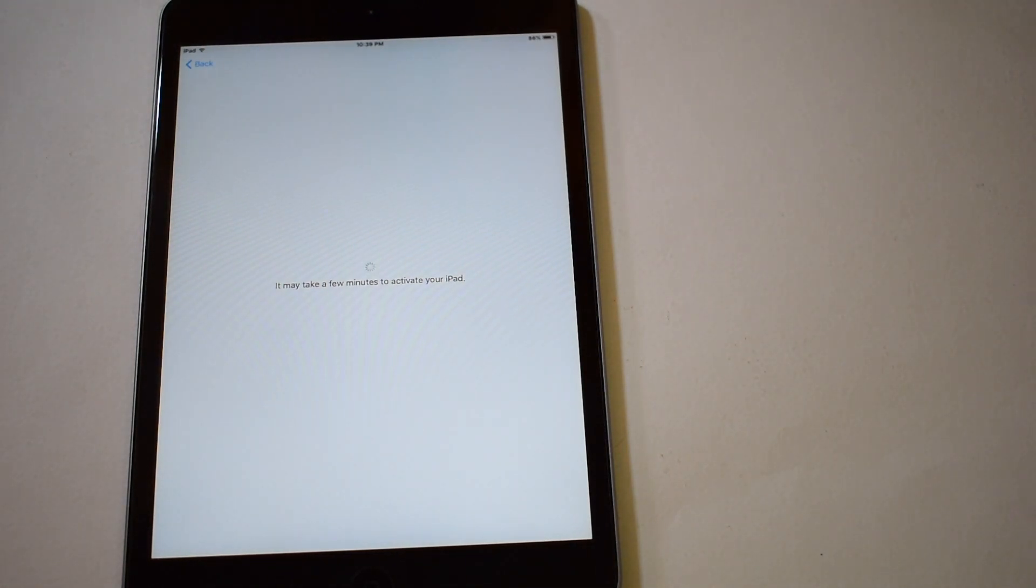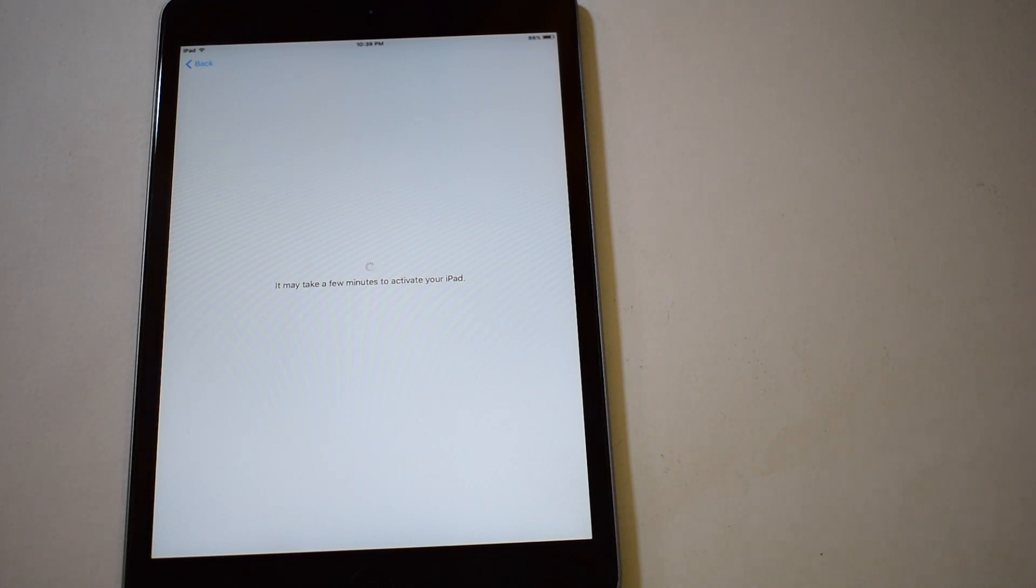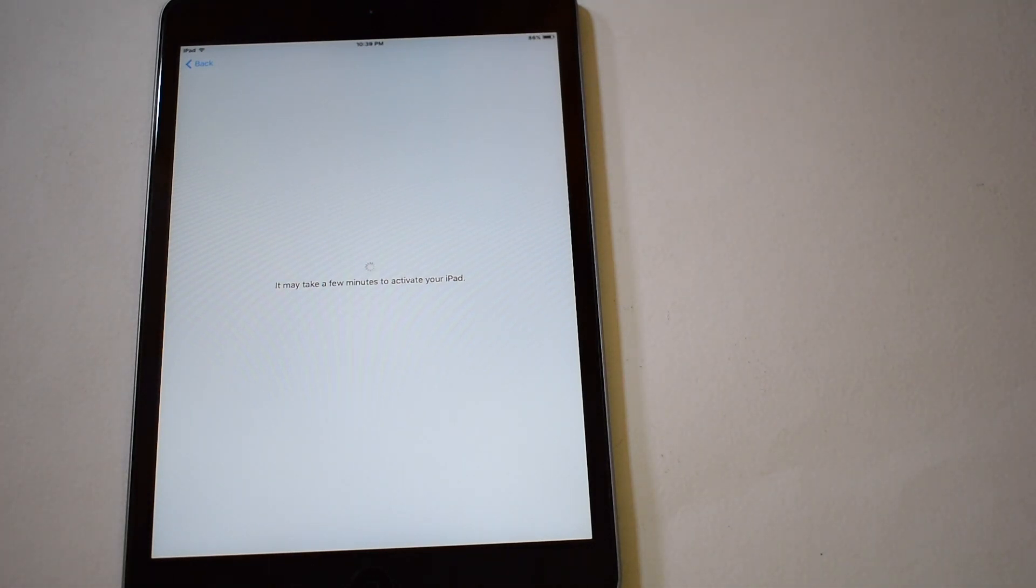If your device takes you to the actual activation page, then it means that you have done some error in the steps. Reset your device and follow all the steps very carefully until you get to the Apple server could not activate page.